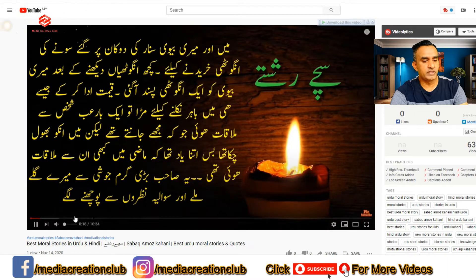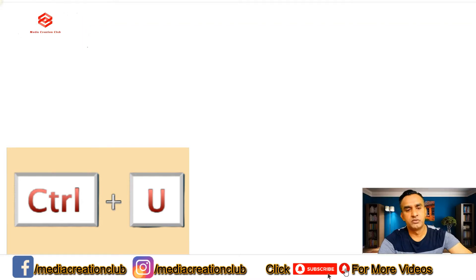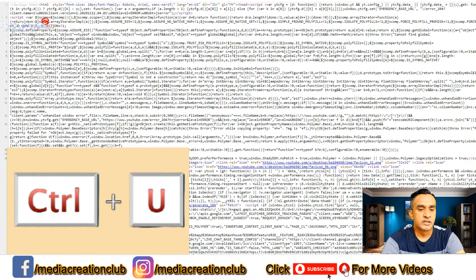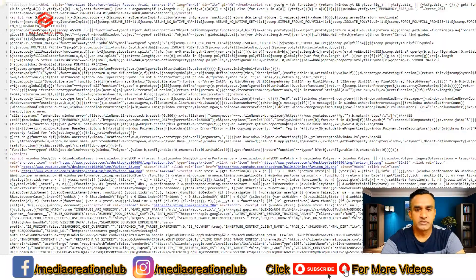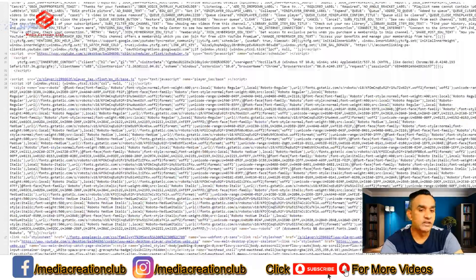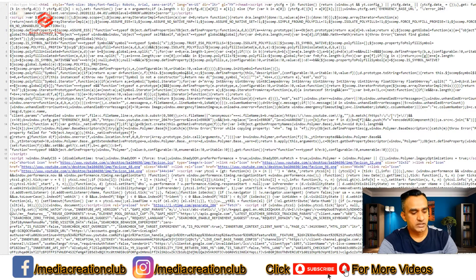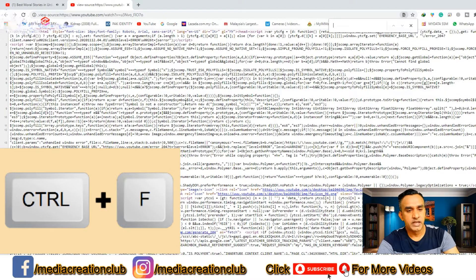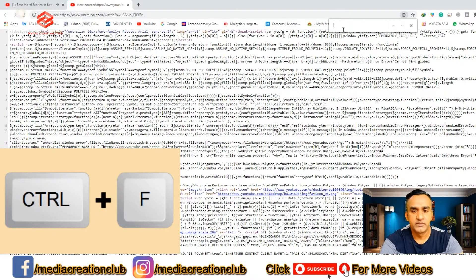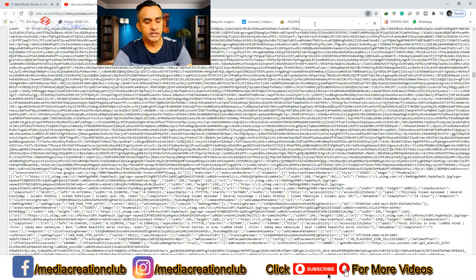Once we open the video, we press Ctrl+U on the keyboard. Once we click that, a new interface opens with a lot of code — it's very difficult to find the category directly. So to search for the category, we press Ctrl+F, which opens a search bar, and then we type 'category' there.